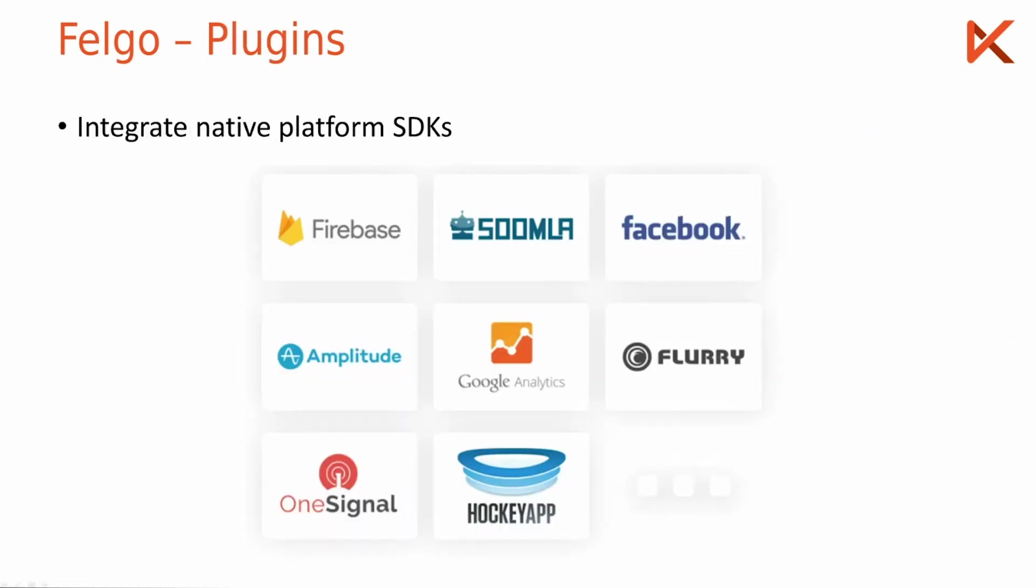I've already mentioned there is something called the plugins where I can integrate native platform SDKs. You see here for example you can use the Google Firebase services or Zoom Law which add in-app purchases to your app. You can use Facebook and Google Analytics and many more.